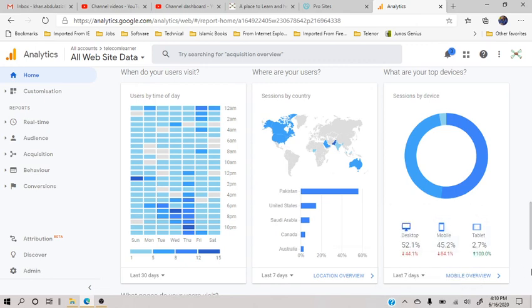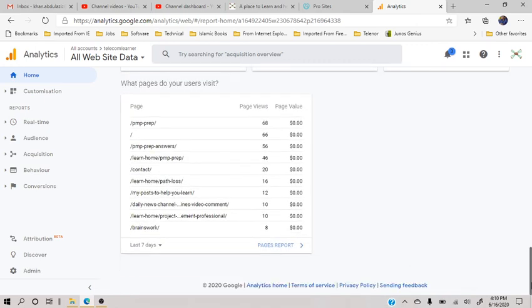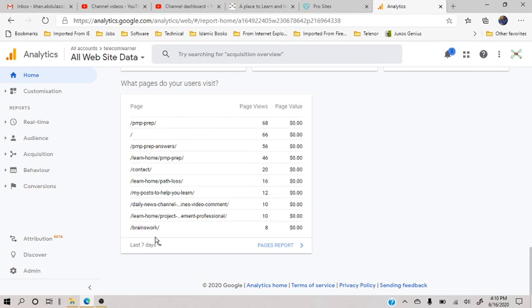And at last it's telling me that which of my post, which of my pages have the maximum views, so that I also know that this page has maximum view so I should improve it further. So I hope this today's video was a bit insightful for you. You should have learned something from it, hopefully inshallah. So see you tomorrow.